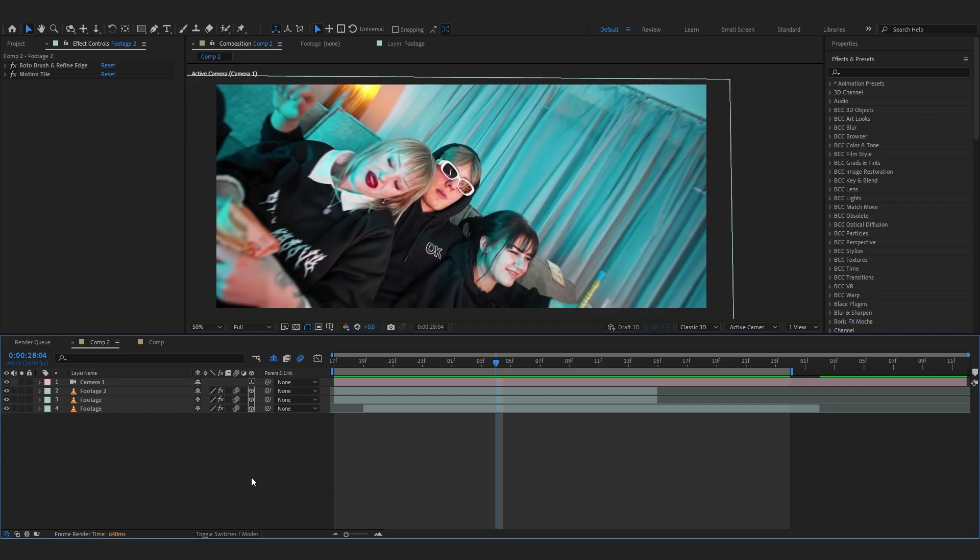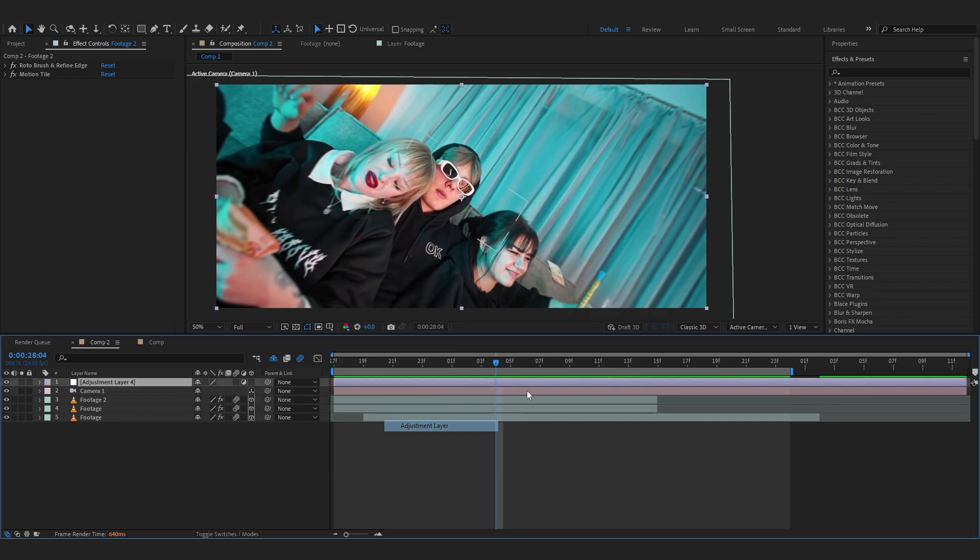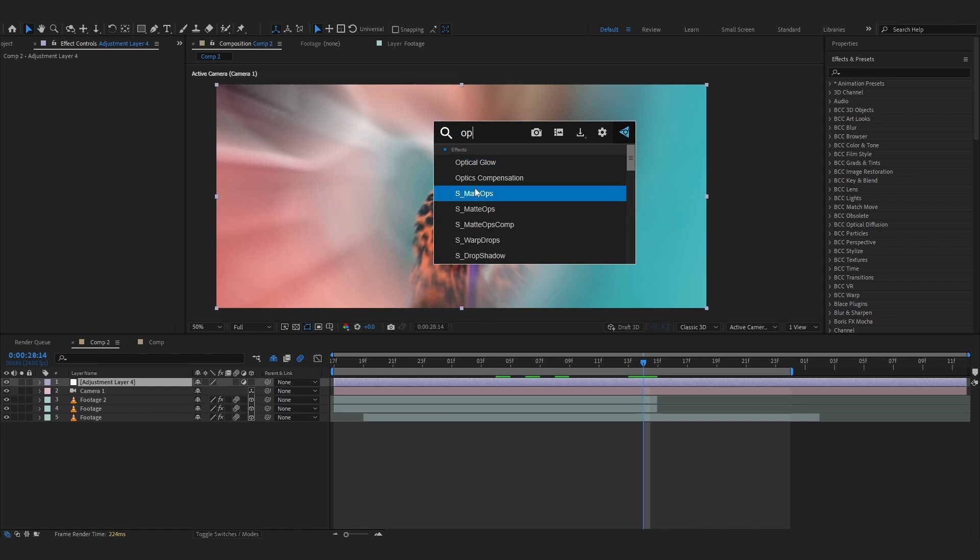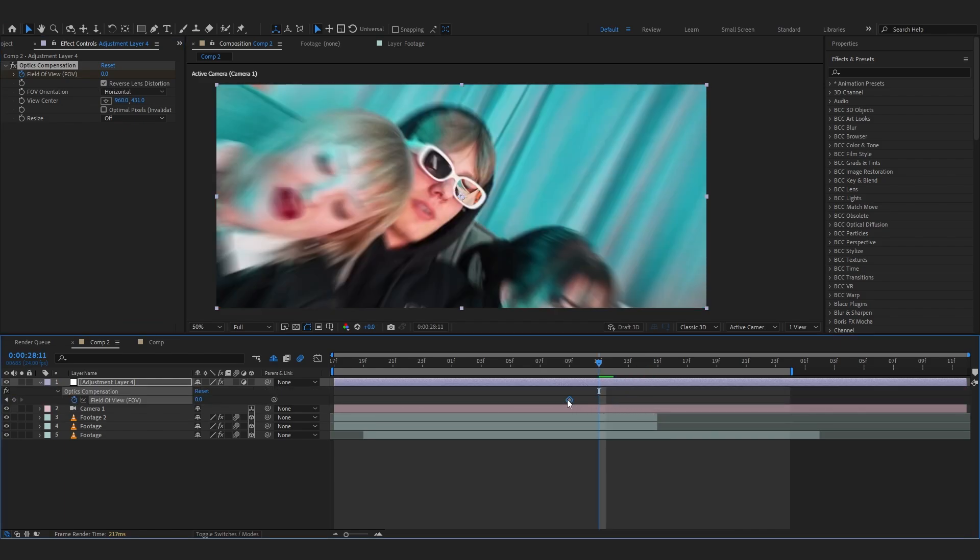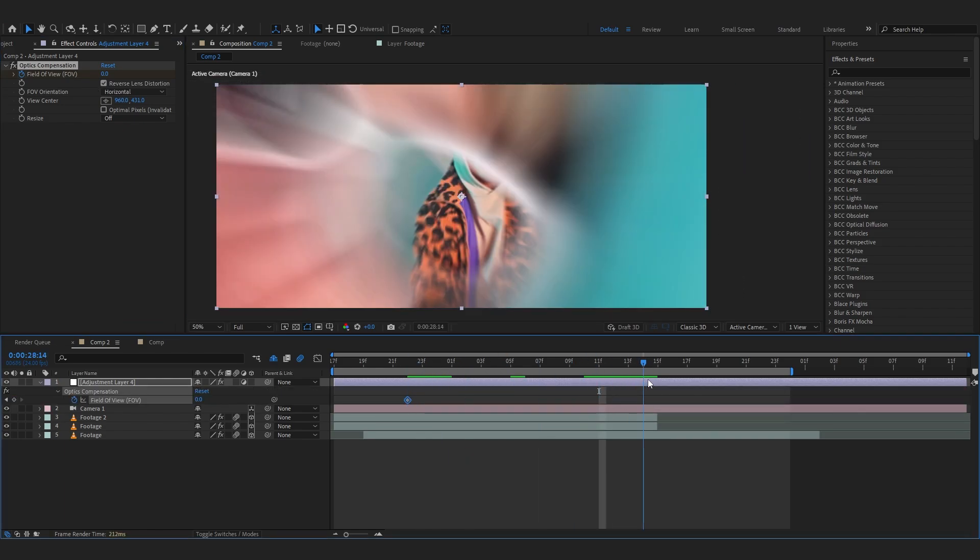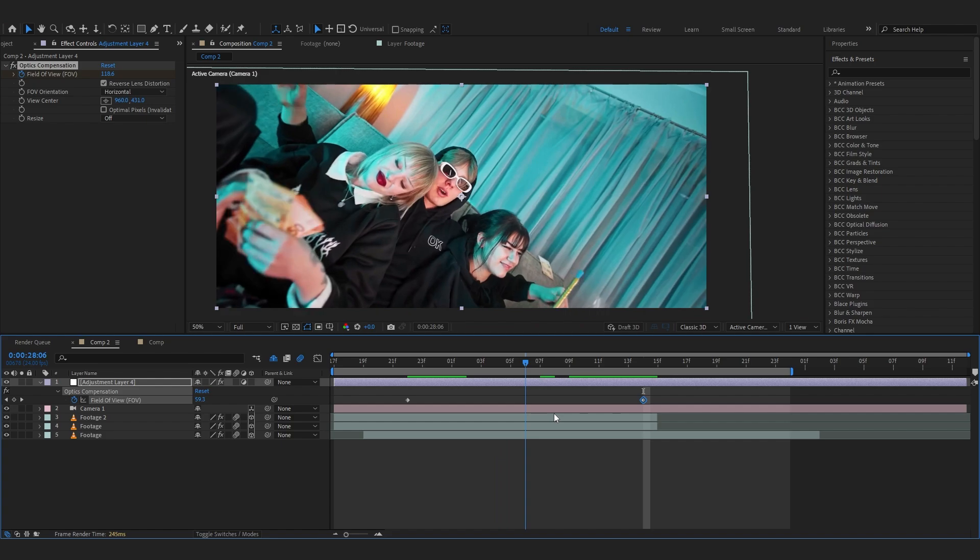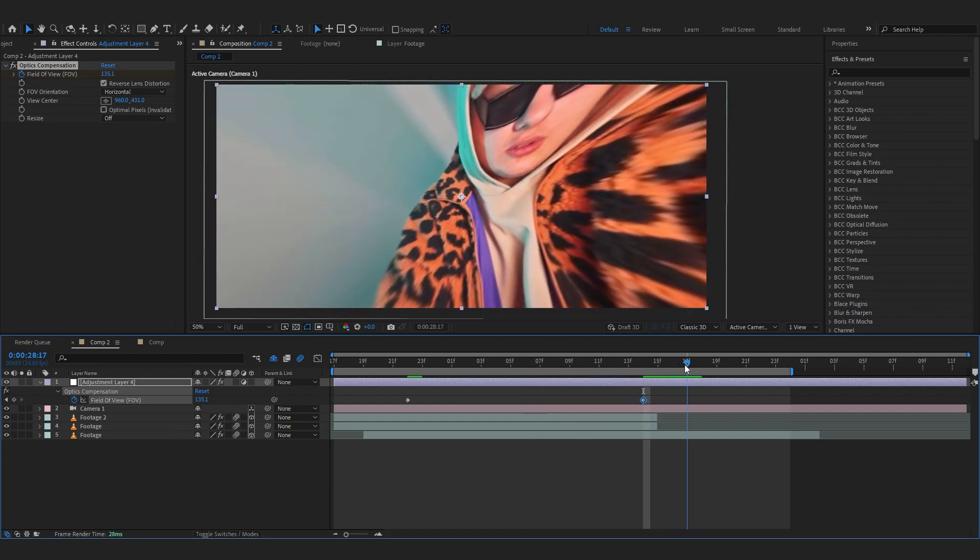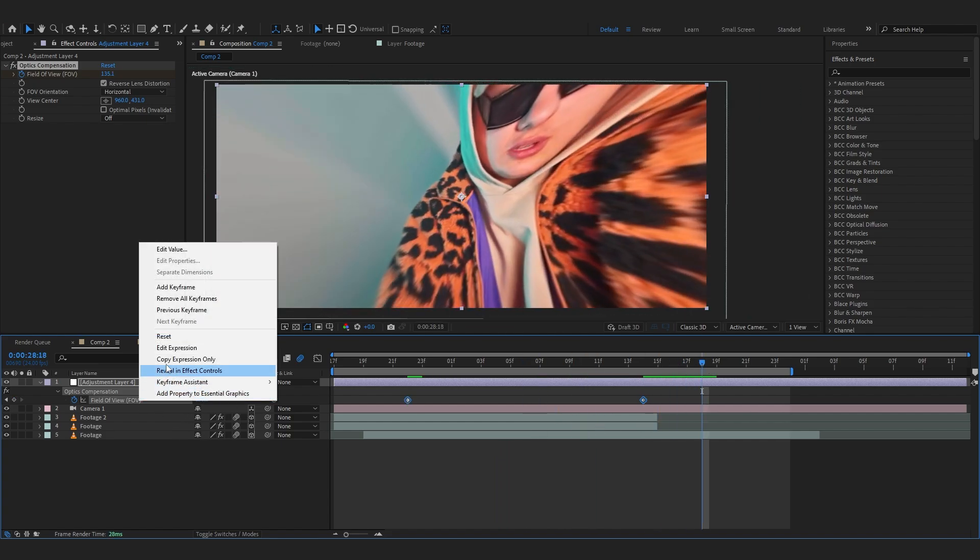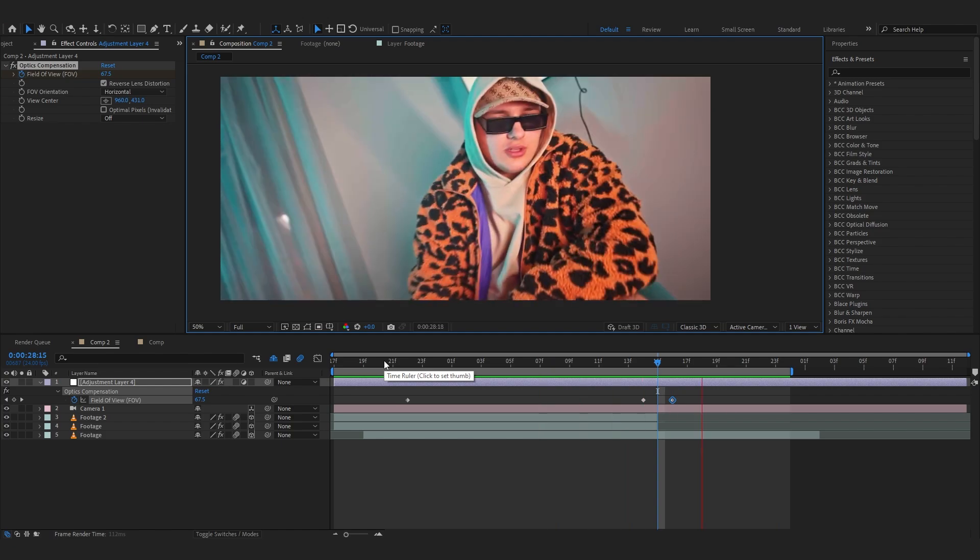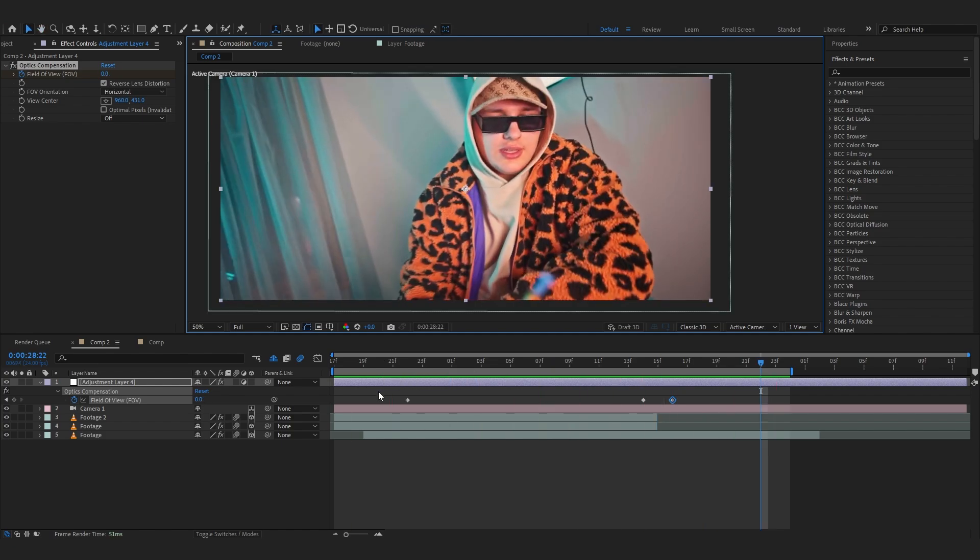So first I'm gonna make an adjustment layer real quick and in here I'm gonna add Optics Compensation. I need the stopwatch in the field of view FOV and just reverse it and put the first keyframe somewhere around the beginning something like that. And go over to where it transitions and you can just bring up the amount so it creates this crazy lens effect which I really like, like that. And moving into another clip you can just reset it. And after that it looks super smooth as well.